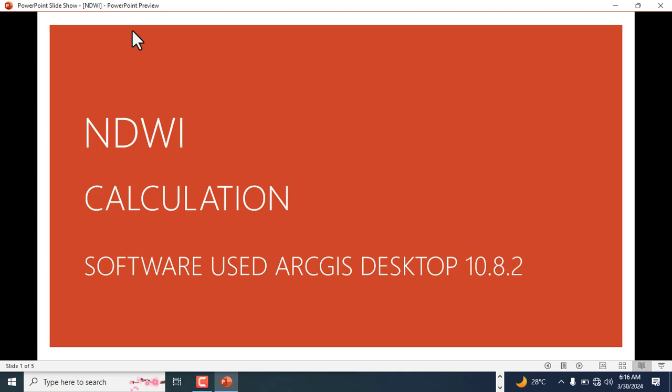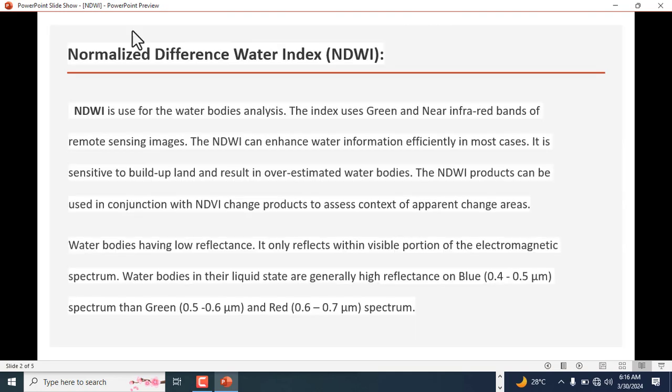Before we go into the demonstration, I will just take a glance at some of the materials I prepared. So what is Normalized Differential Water Index? Difference or differential, you can interchange them anyway.